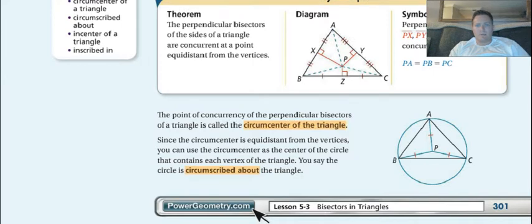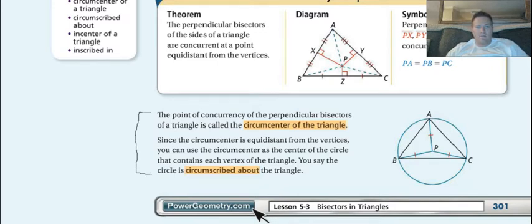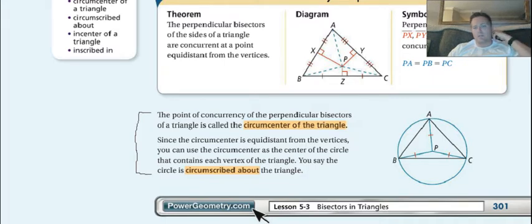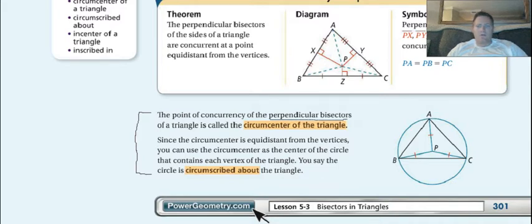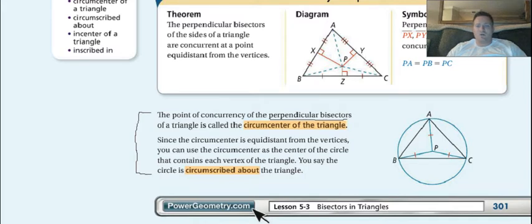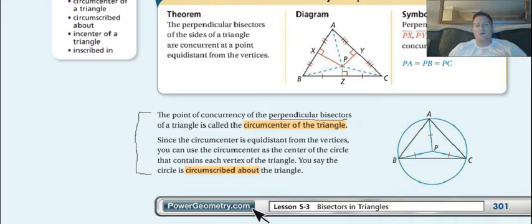We are actually going to write what's below the key concept — these two paragraphs and this picture to the right. It says the point of concurrency of the perpendicular bisectors of a triangle is called the circumcenter of the triangle. So basically when we have three lines that come together and they are perpendicular bisectors, that intersection point is going to be the middle of a circle — it's called the circumcenter, and the circle is considered circumscribed about the triangle.